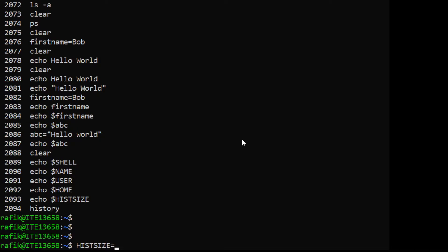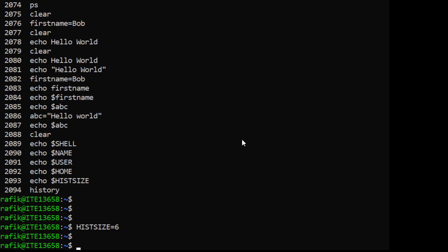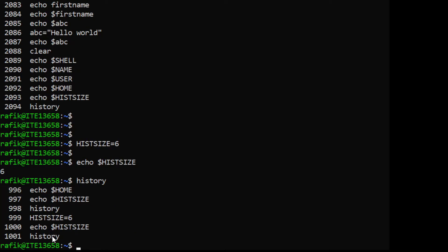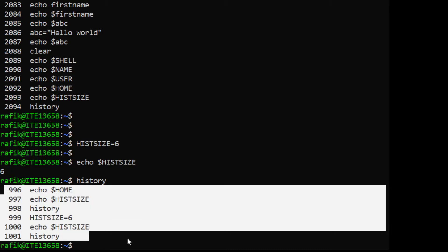If we set HISTSIZE to six, then displaying it confirms it now contains six. This actually modifies how the history command works — running 'history' with no arguments will now display only the six most recent commands from the history.